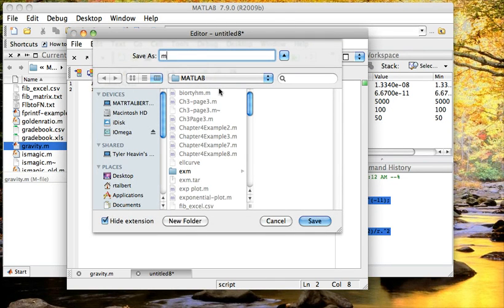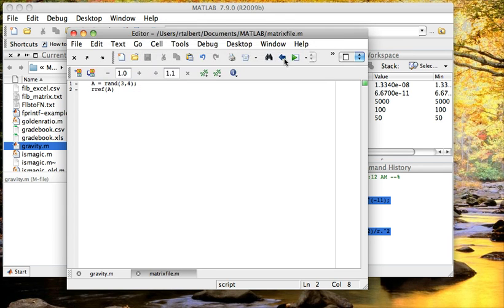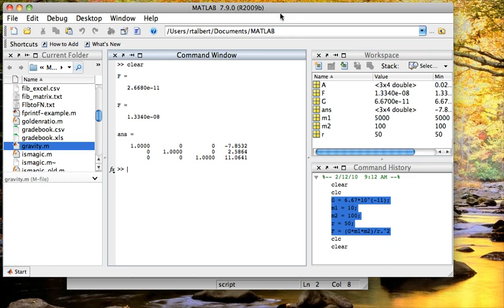I'll save that as a matrix file, and then when I click the green button, I see that it has created my matrix and reduced it to reduced echelon form.